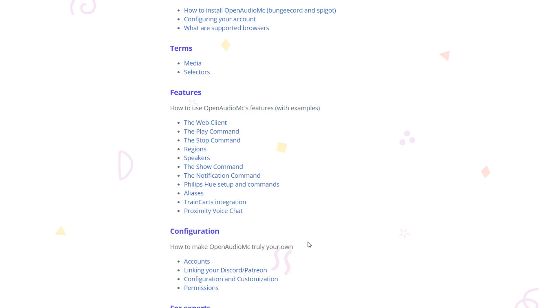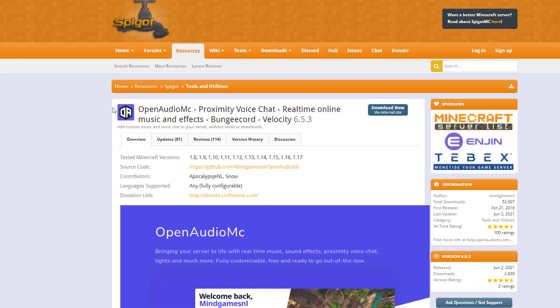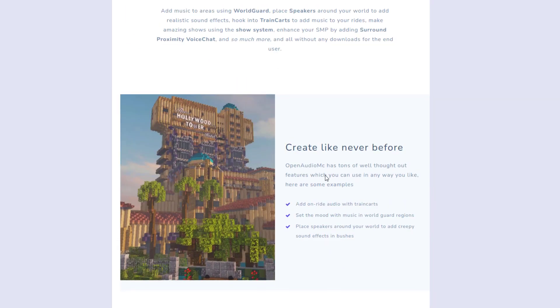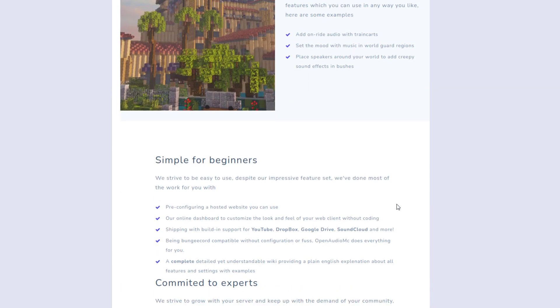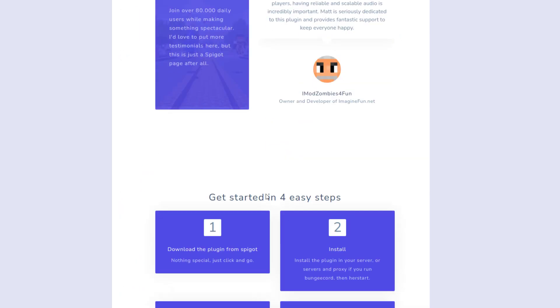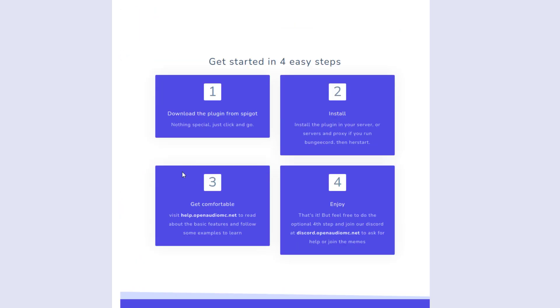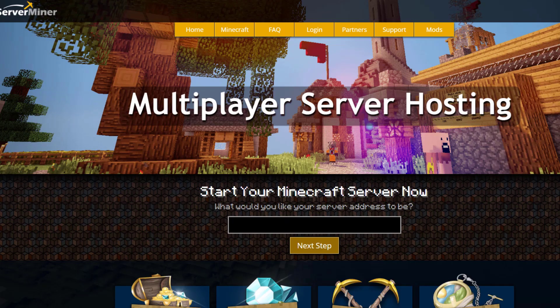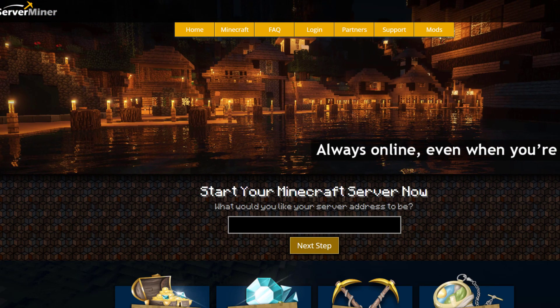Here we are on the Spigot page — you can see it's updated from 1.8 to 1.17, there's a ton of information and it's just a really incredible plugin that allows you to play different music and sounds. If you need a server to host it on, check out serverminer.com for the best and cheapest hosting around. That's it for me — subscribe, like, comment, and I'll see you next time.